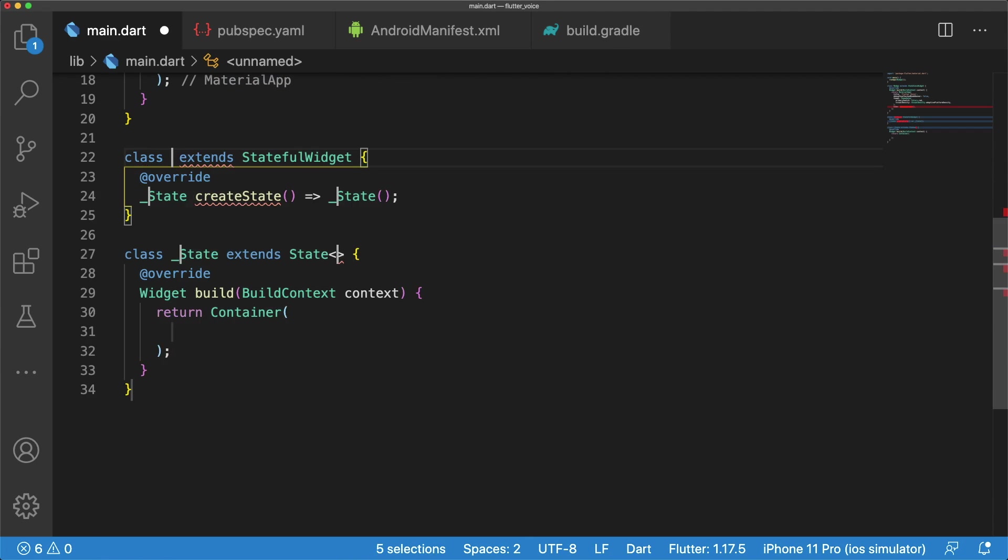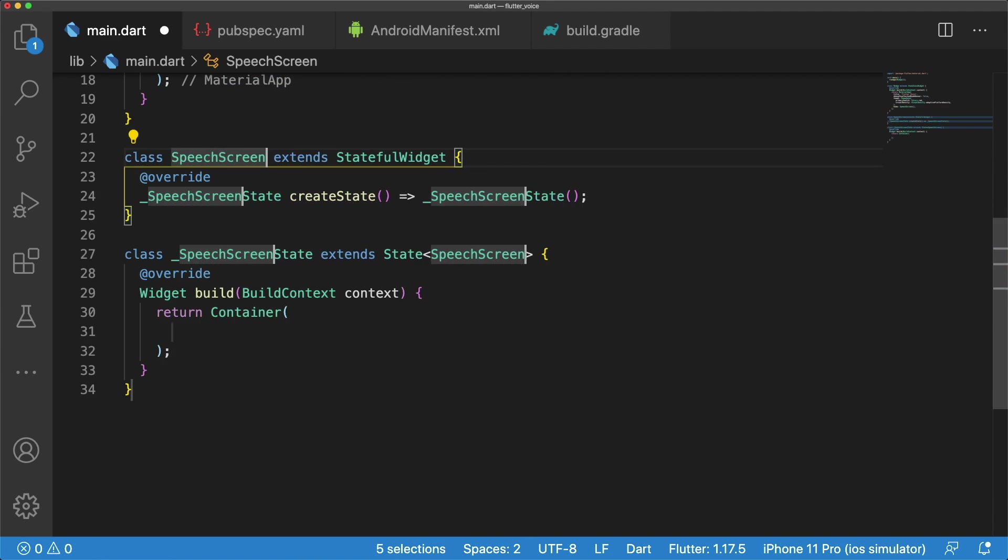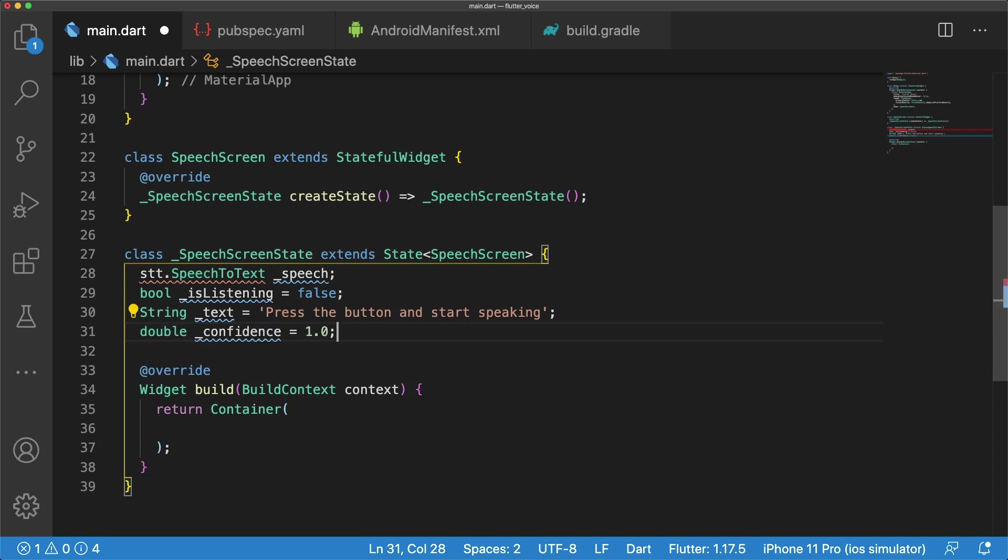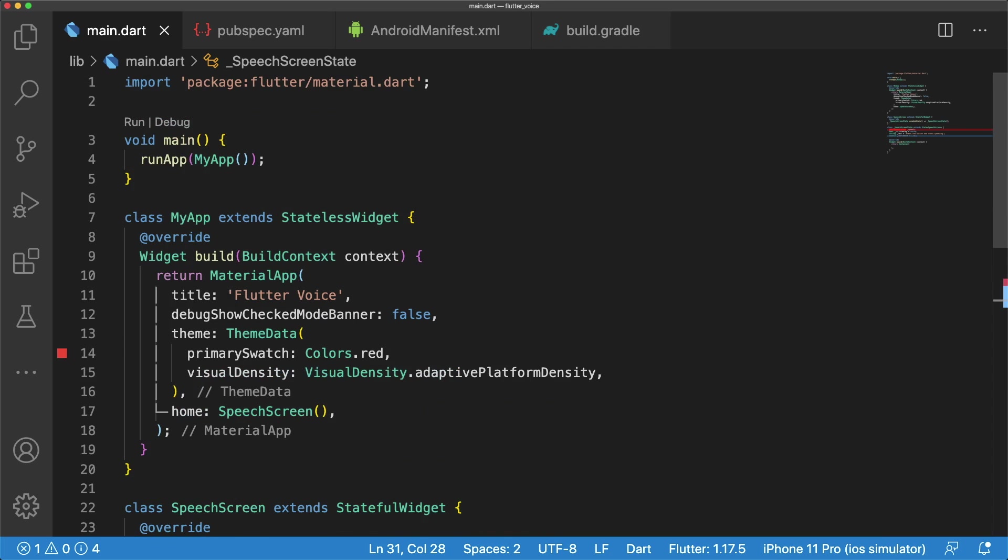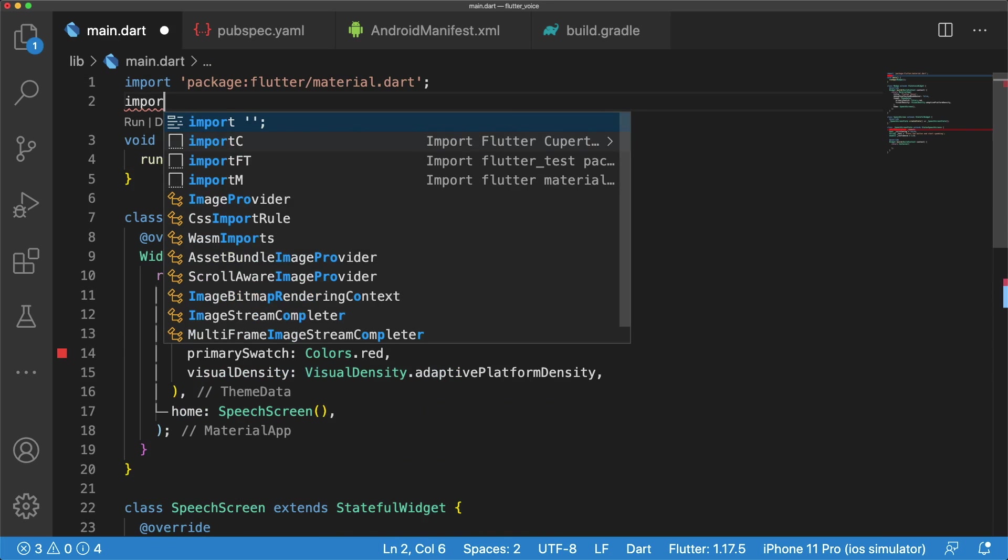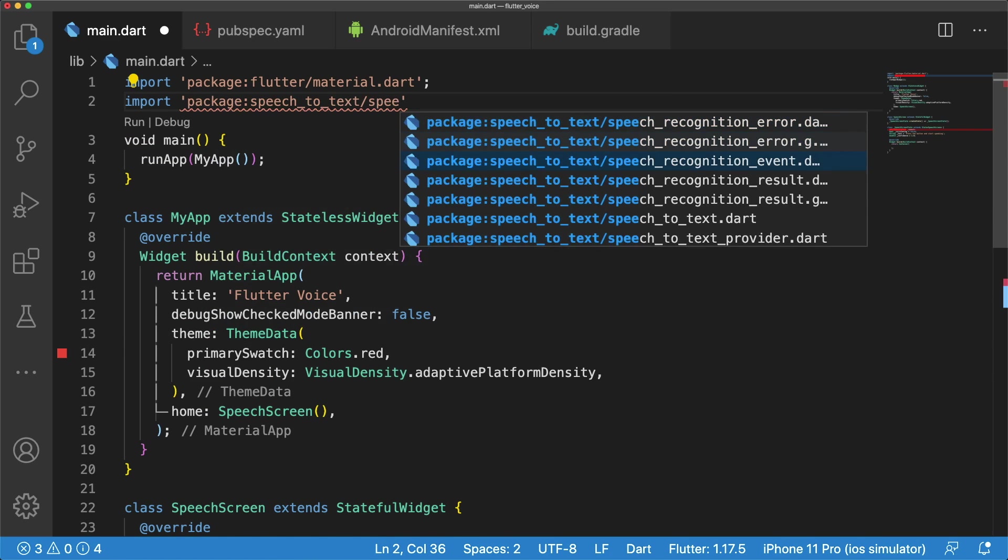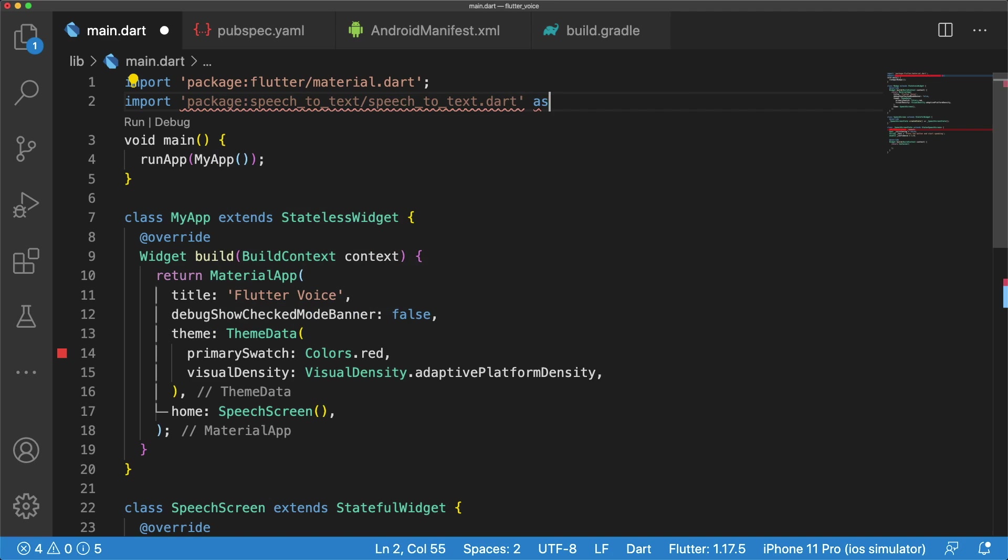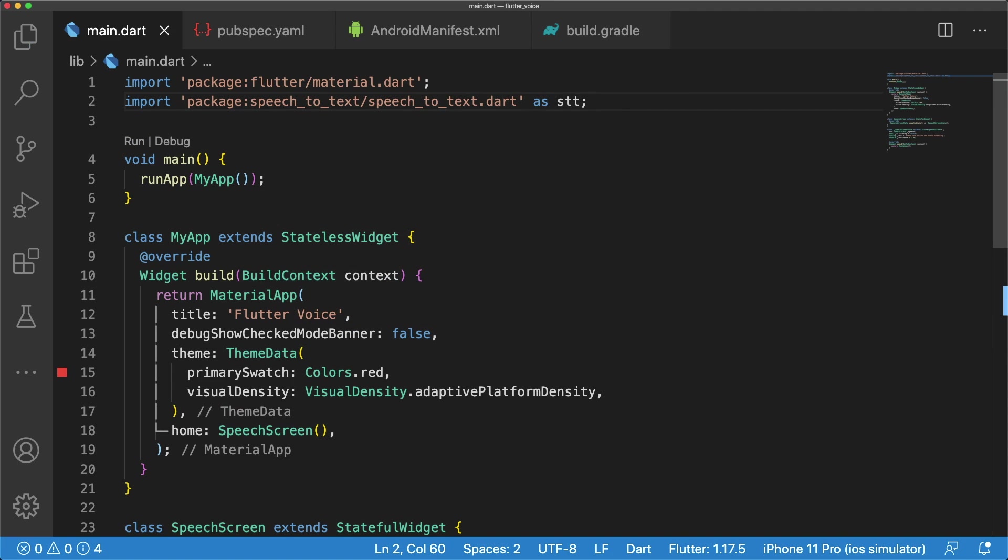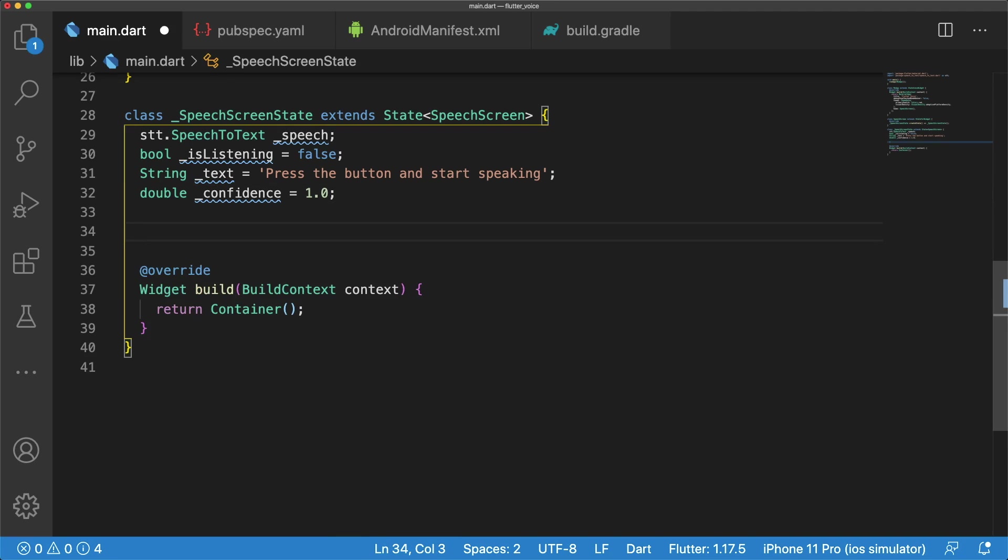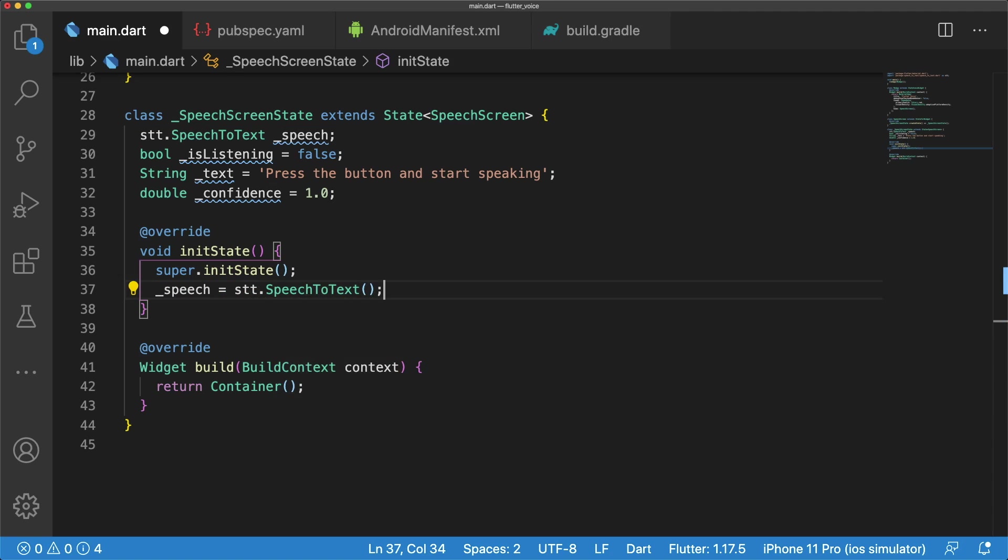SpeechScreen is a stateful widget that contains four instance variables: speech, isListening, text, and confidence. Speech is of type speech-to-text, so we need to import the speech-to-text plugin as stt in order to get rid of the error. In initState, we set speech to an instance of speech-to-text.